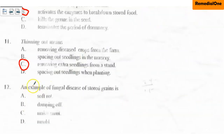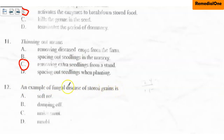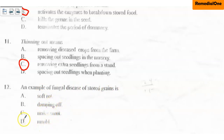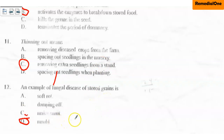Question twelve: an example of a fungal disease of stored grain is A. soft rot, B. damping off, C. mat, D. mold. When you say fungus, an example is mold. So the best option is D — mold. When grains become moldy, it is a fungal disease.